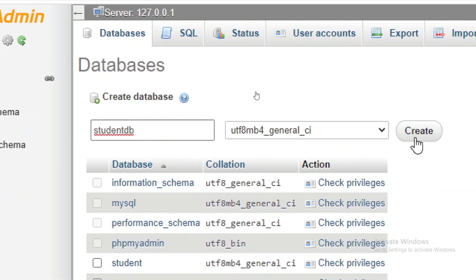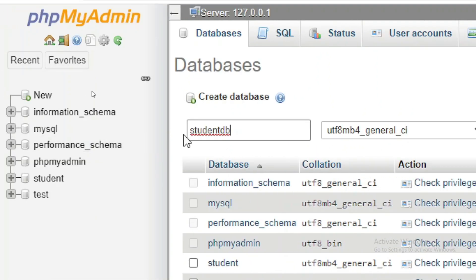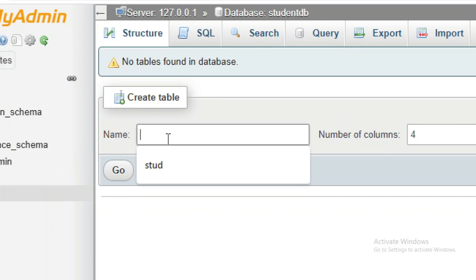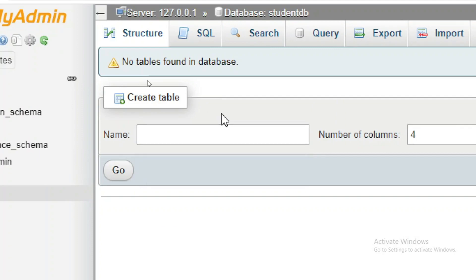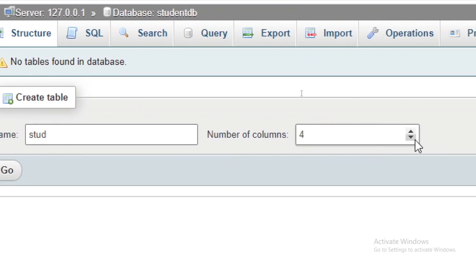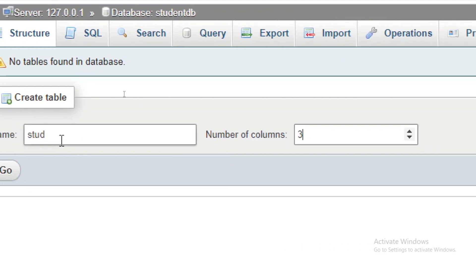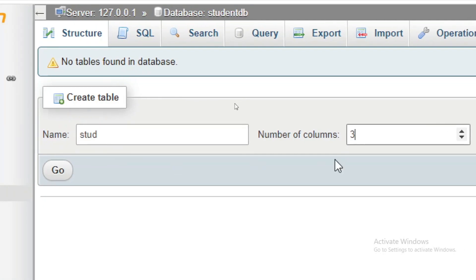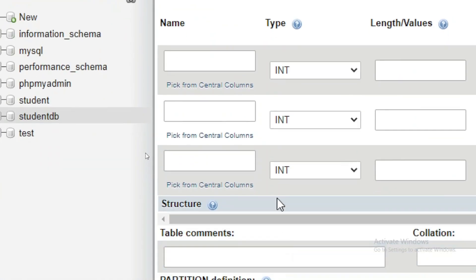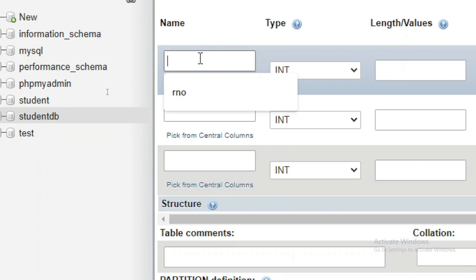I am going to create a database called student_db. Specify the name and click on the Create option. The database is now created. Inside it, I will create a table called student with three columns. Specify the number of columns as 3 and click Go. A table definition form will appear.